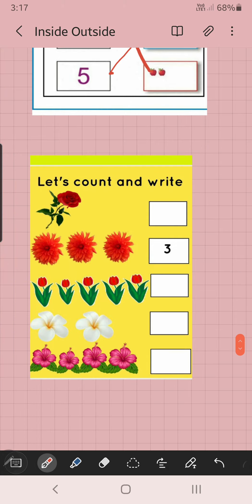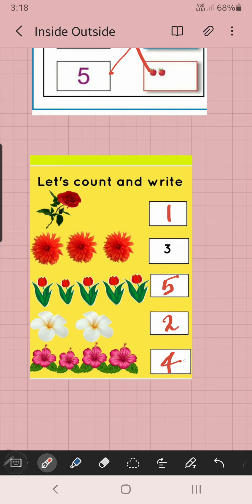Now let's count and write. How many rose flowers are here? We can write one. How many are here? One, two, three — it's written. Next, how many flowers? One, two, three, four, five — five, we can write five. These flowers — how many? Two. Next, how many hibiscus are here? One, two, three, four — four. You can write four.